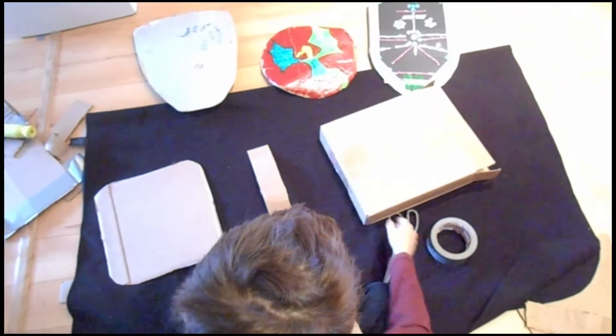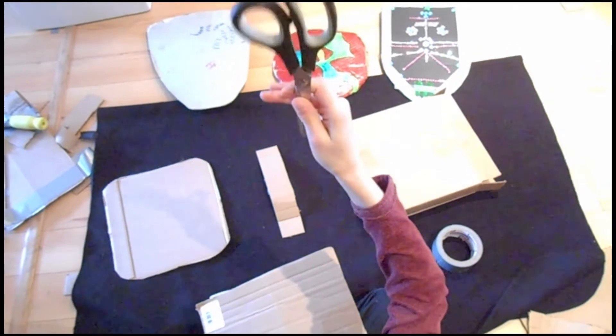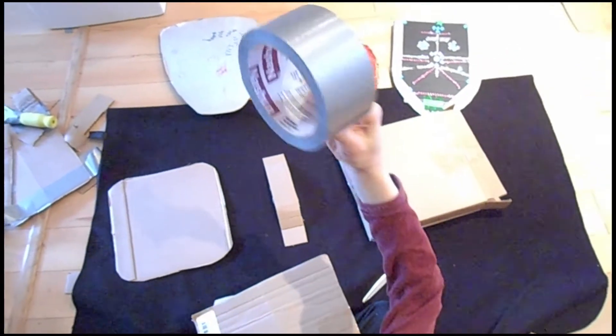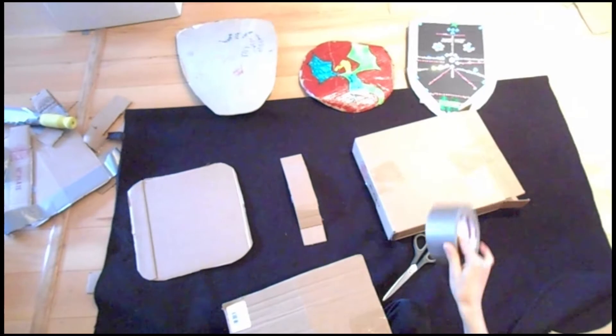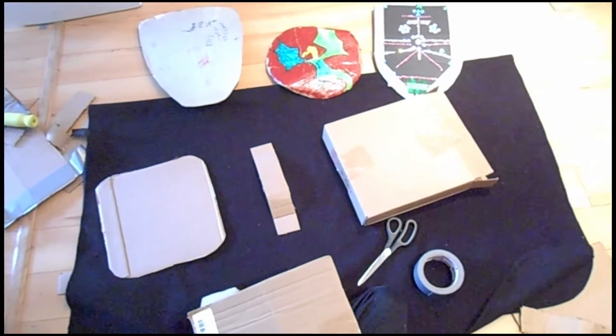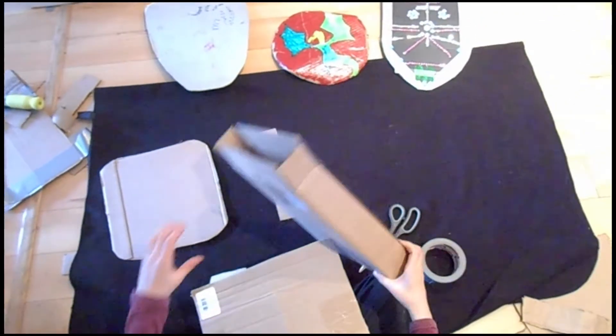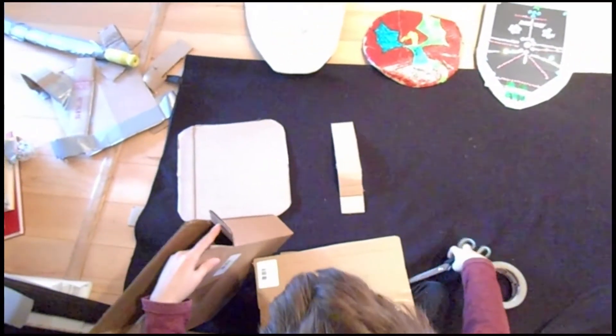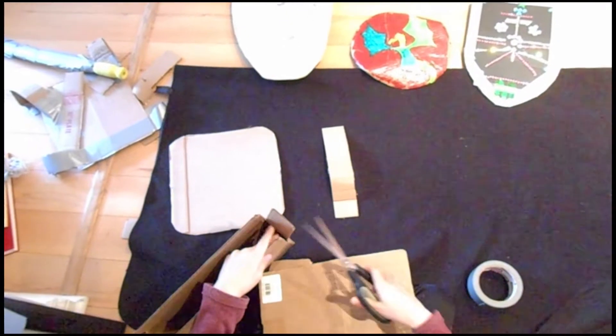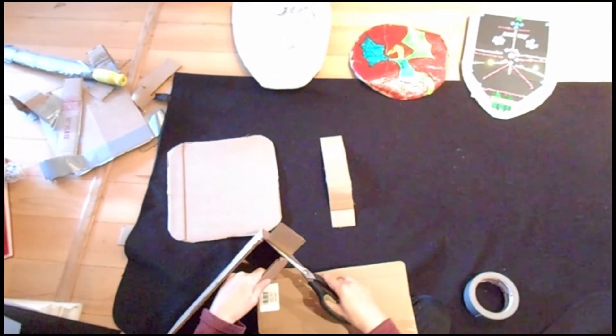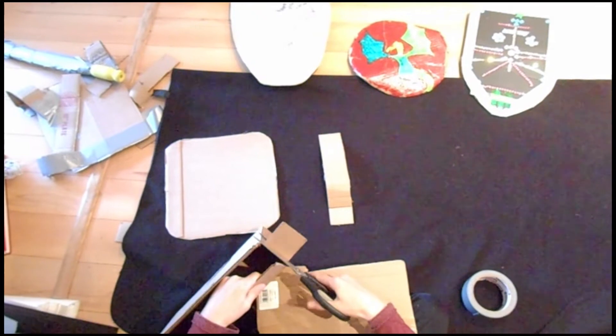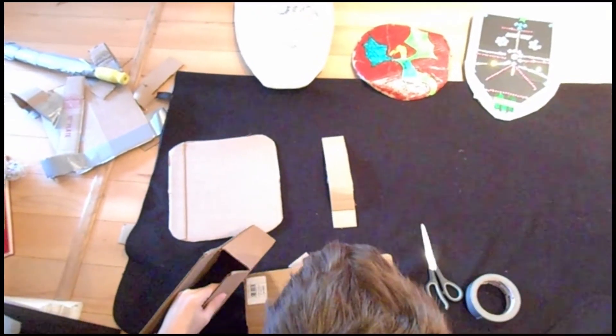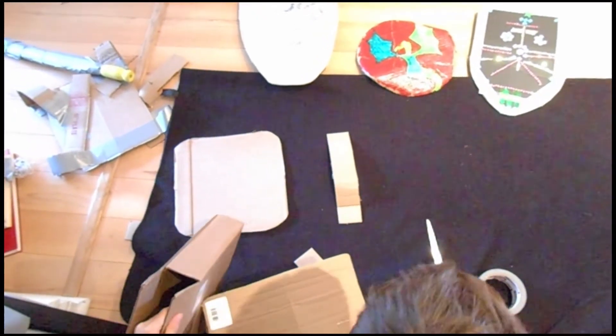And then you need a pair of scissors and some duct tape or other tape like packing tape. Okay, so the first thing that you need to do is you need to cut out the shape that you want your shield to be. So you could pre-draw the shape on the cardboard box or you can simply cut away.